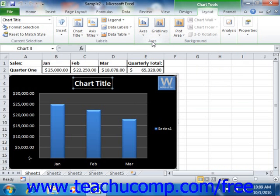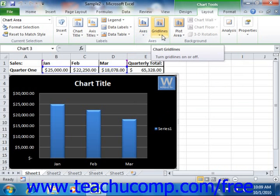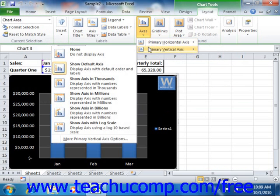First, select the chart or an element in the chart whose axes you wish to format. Next, you can click either the axes or grid lines buttons depending upon what you want to format. Then select which axis or axis grid lines you want to format by rolling over your desired choice in the drop-down menu that appears. You can then apply a selected formatting to the selected axis from the side menu that appears.